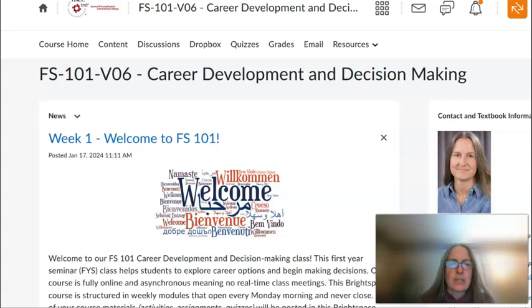Hello FS101 students and welcome to our first week. This is a brief video to show you how to navigate our course.